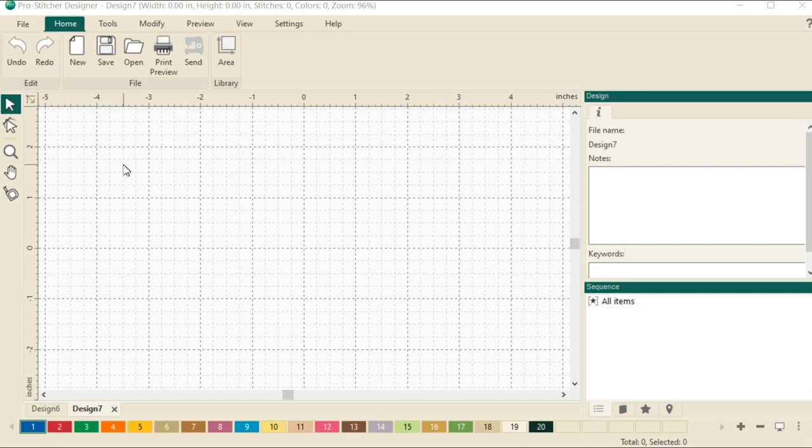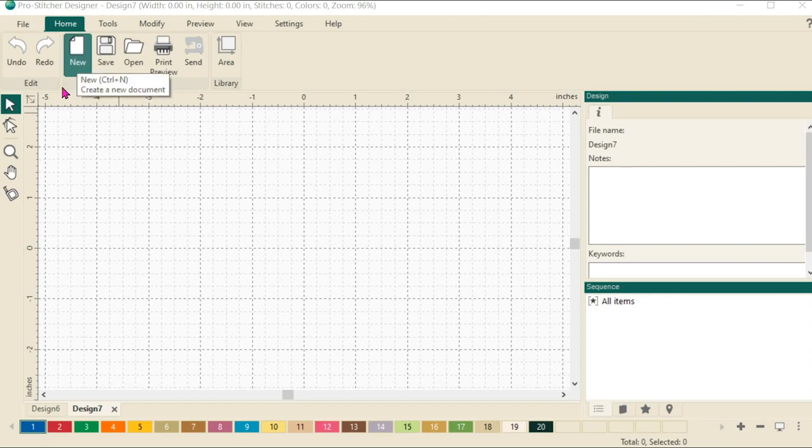Let's start by opening a new design. In case you haven't done that before, let's click on the home tab, then select new and it will open a new design page for you.